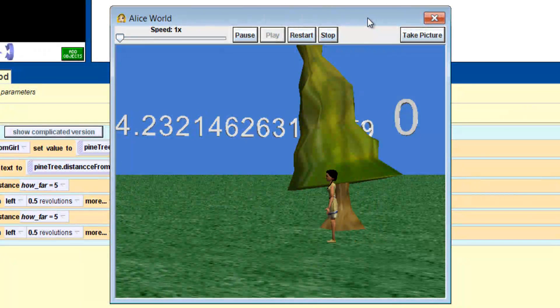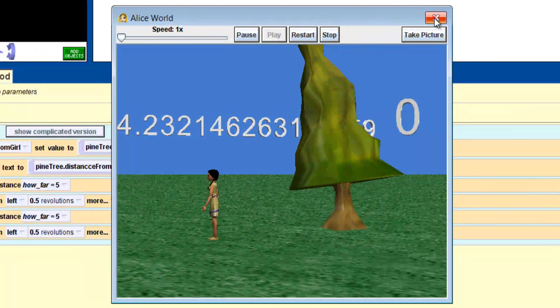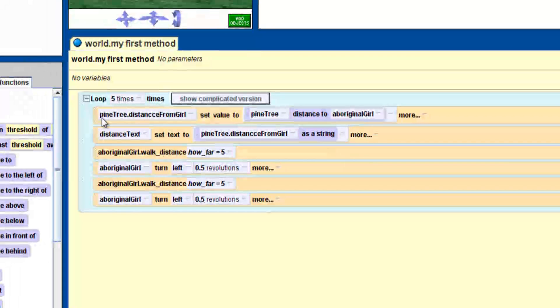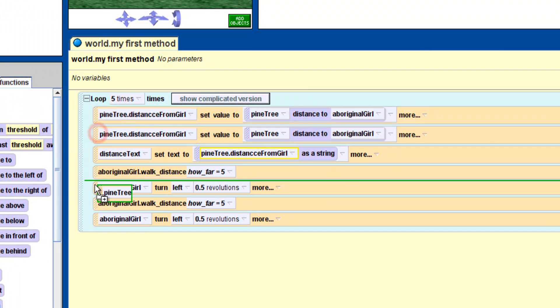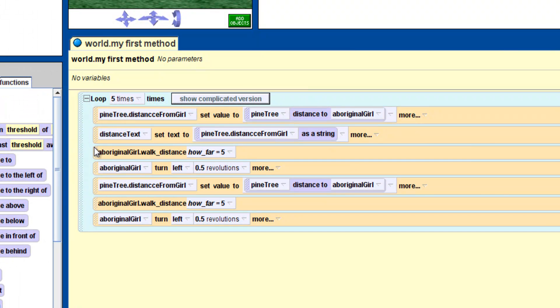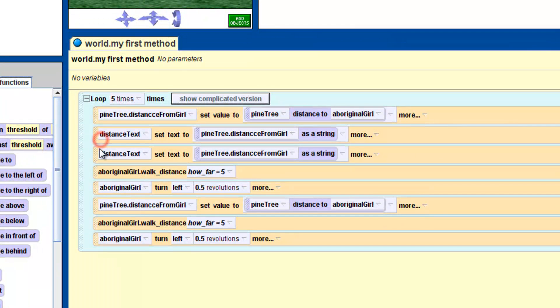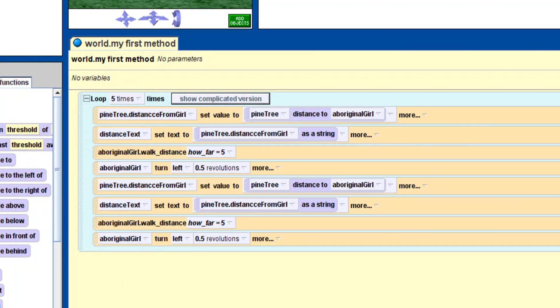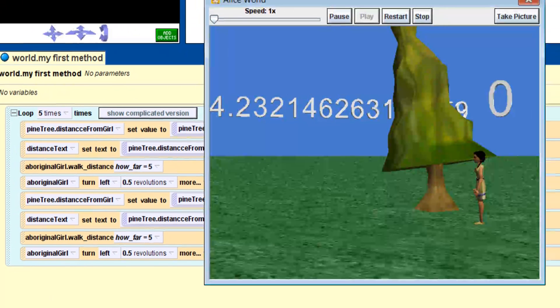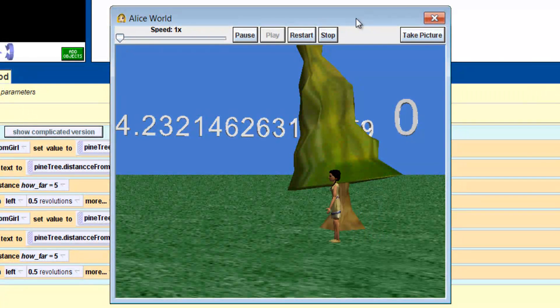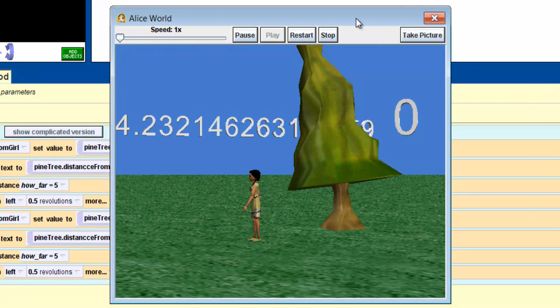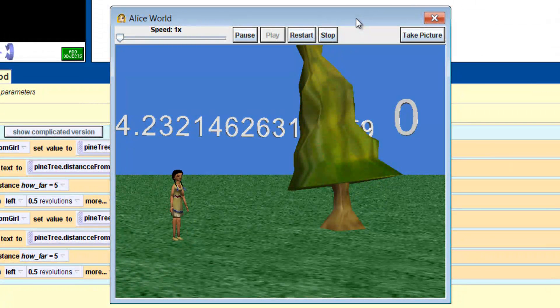There is the distance. If we copy the two instructions we just made and place them after she walks, we should get a new number. The variable keeps telling the function to check the distance and give it a new number to change its value.